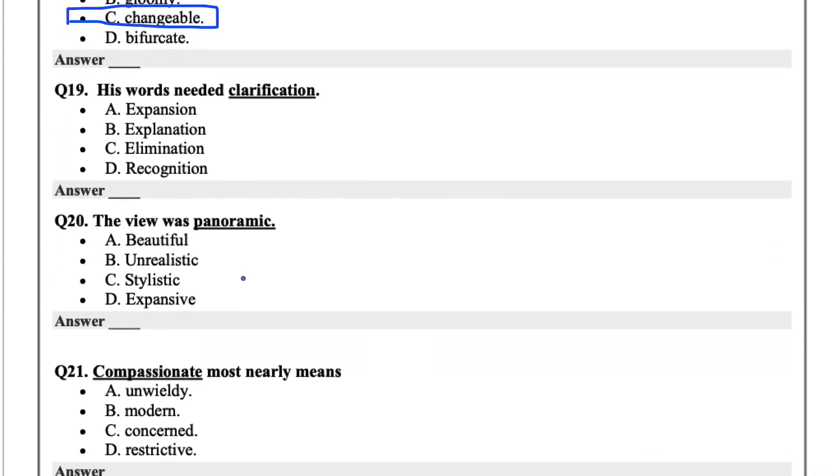His words needed clarification. Clarification in this case, the options are expansion, explanation, elimination, or recognition. I'd say explanation.